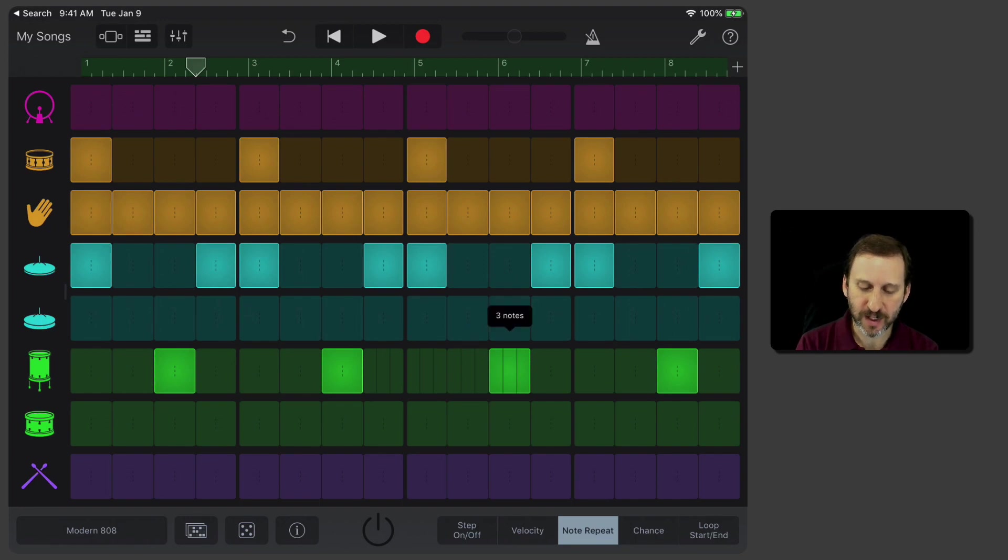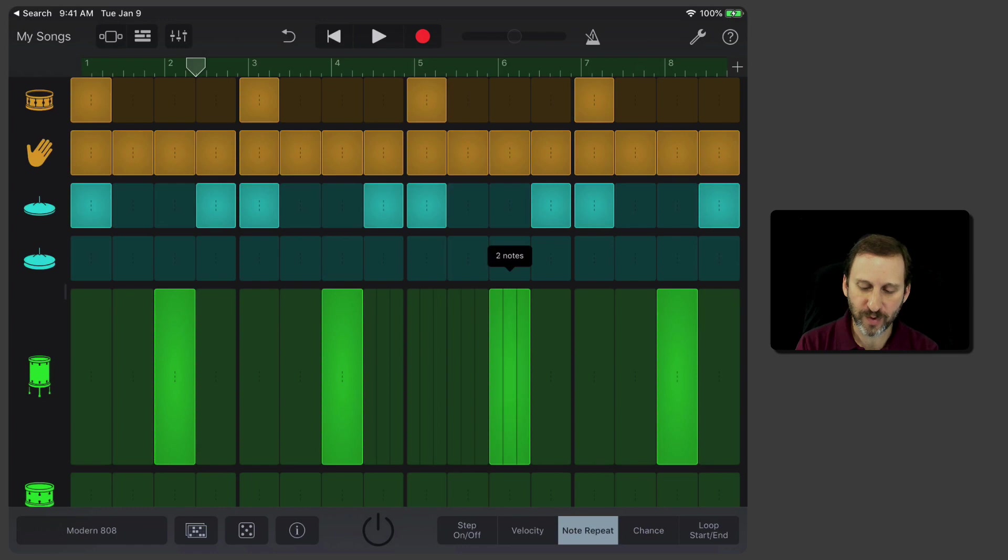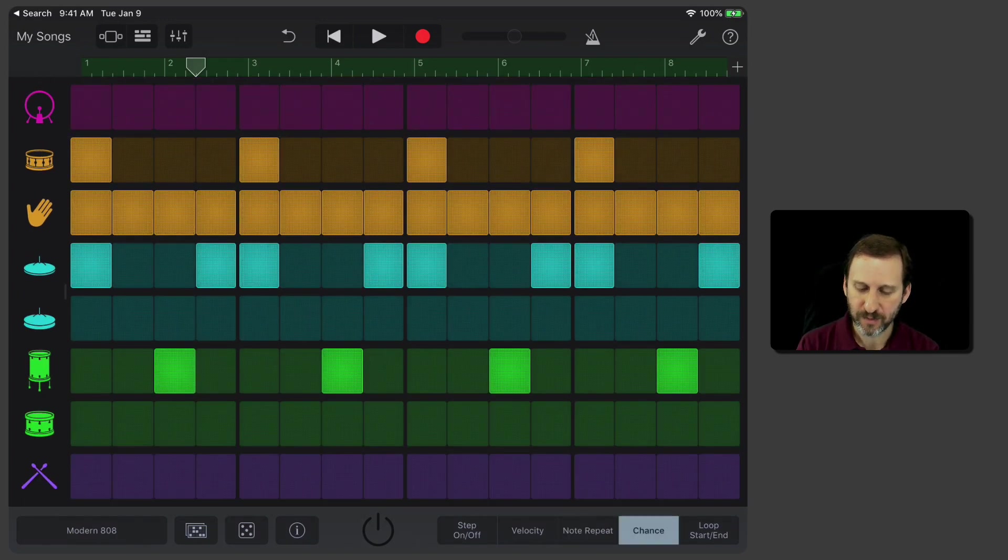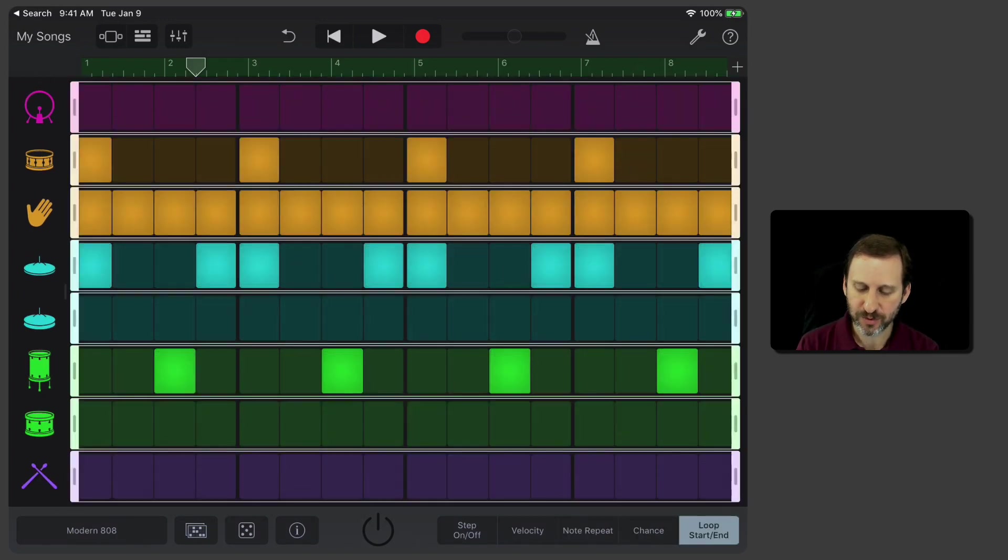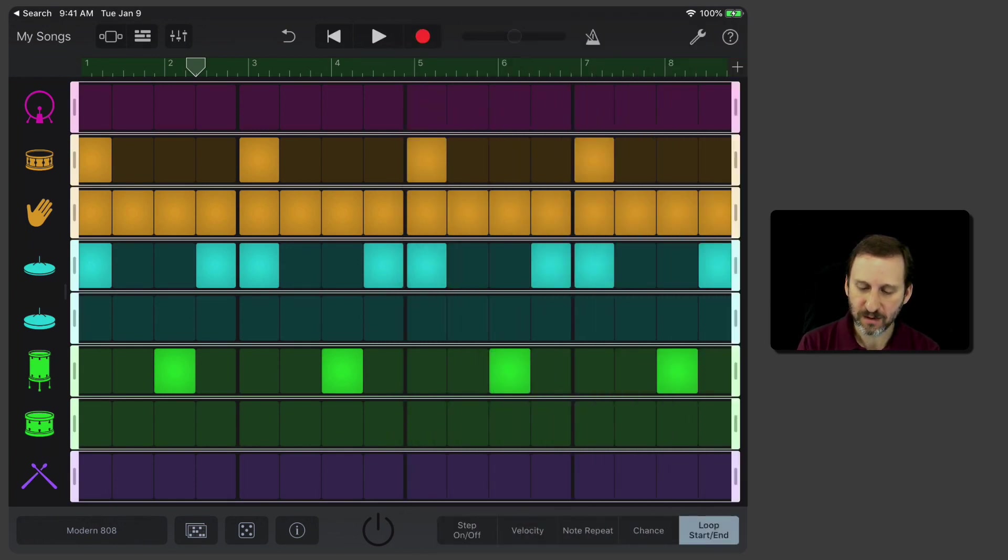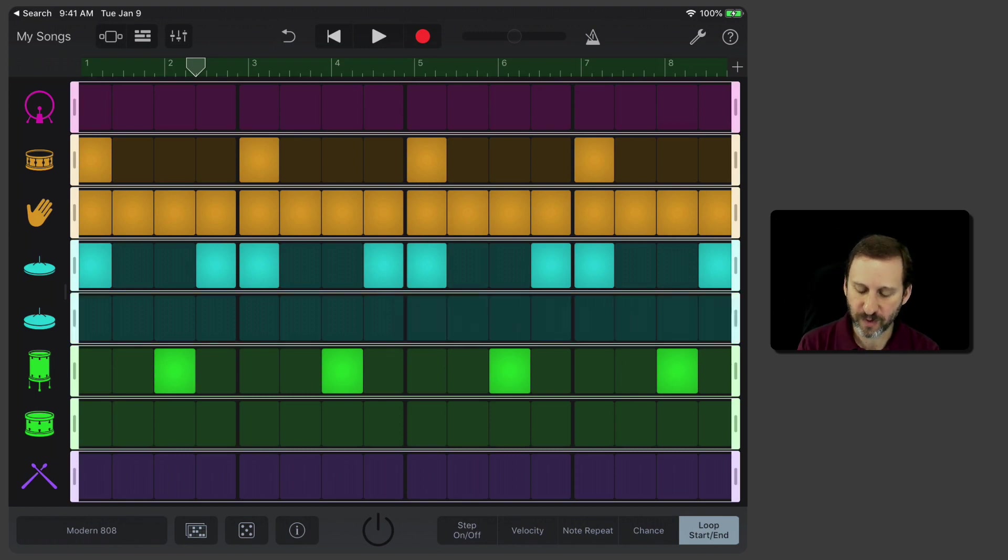Note Repeat allows me to tap and kind of have one note be a bunch of different notes by dragging up and down. There's all sorts of different things. I can even change the loop length for it. So I can make this one a shorter loop if I want or a longer loop.